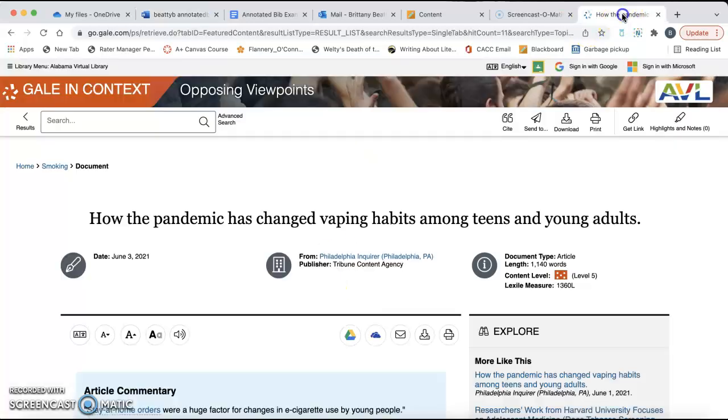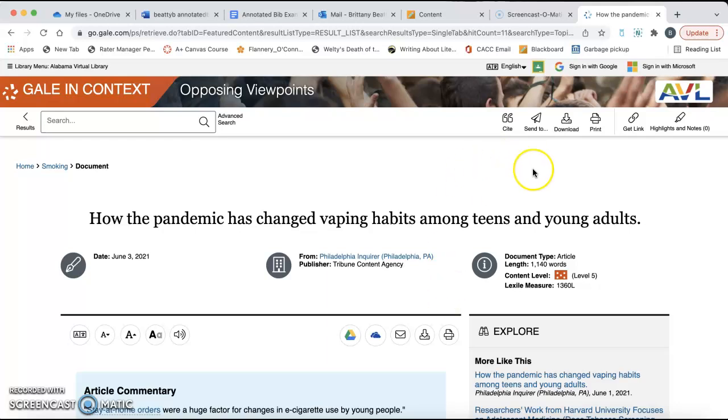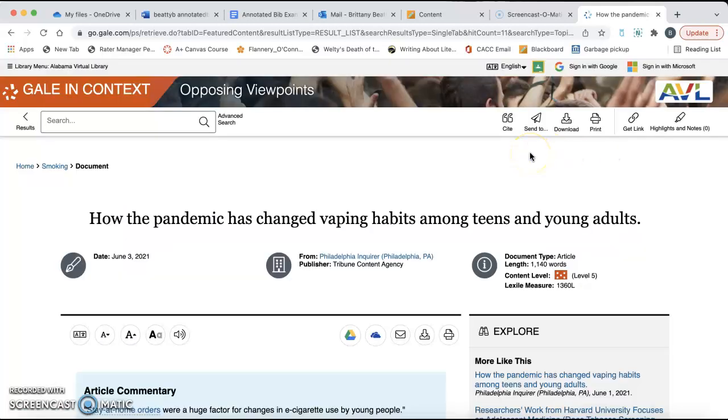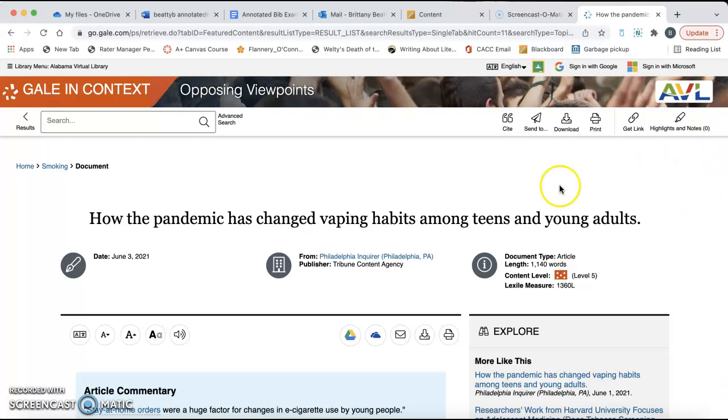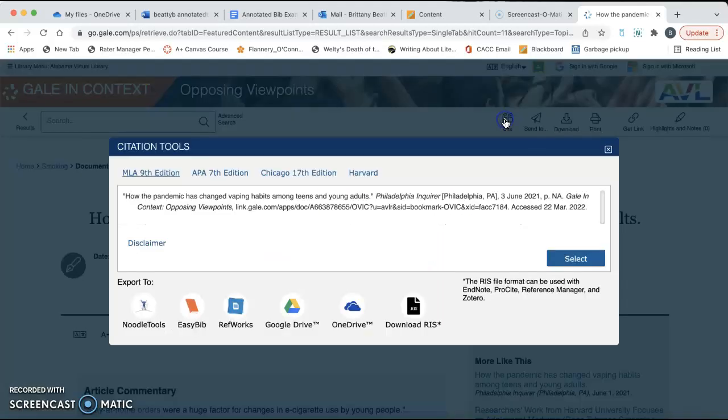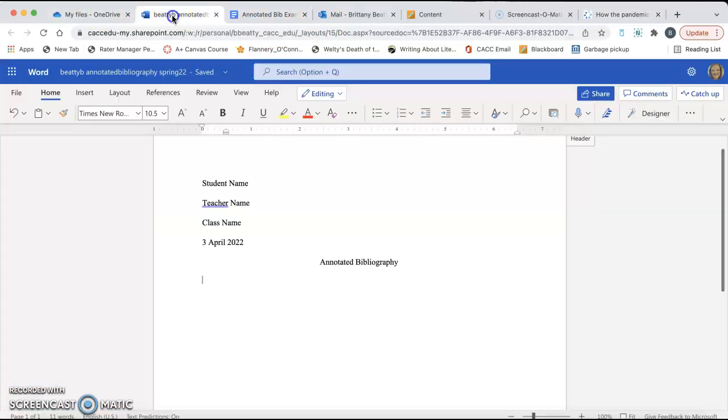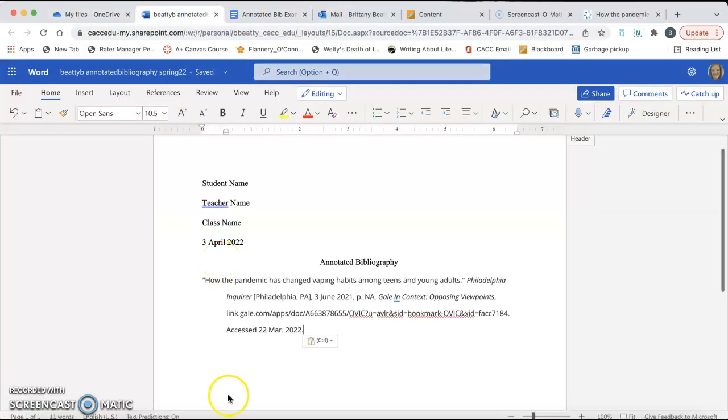So I have a source pulled up here from the Alabama Virtual Library. It's just a random practice source. I'm going to click the cite button. Sometimes, depending on what database you're using, sometimes the cite button will be over here on the right side of the screen, and sometimes it'll look like a piece of paper and not these quotation marks. But for this particular source, the cite button is at the top. I'm going to make sure it's MLA. Sometimes you'll have to scroll to make sure you have found MLA, and then I'm going to copy. Just copy it, and then I'm going to go to my Word document, and I'm going to paste.